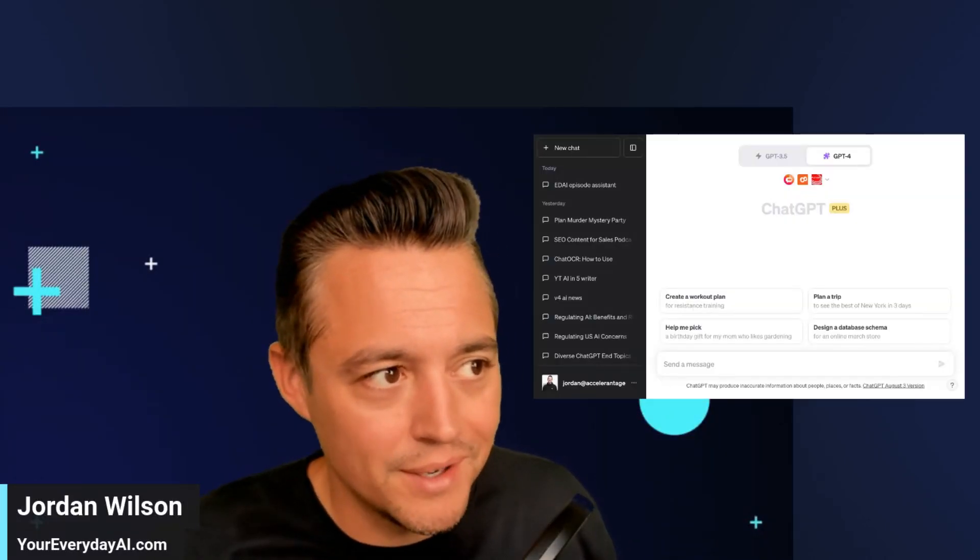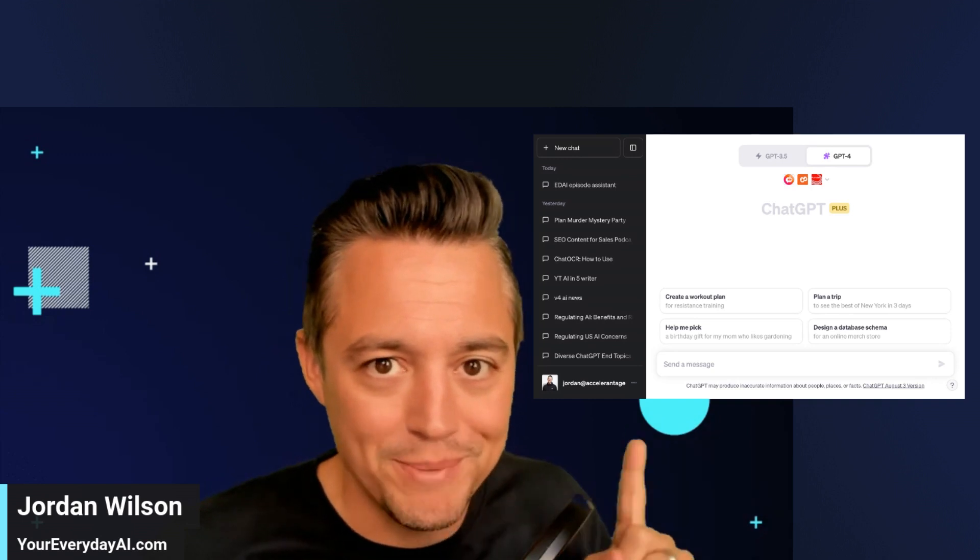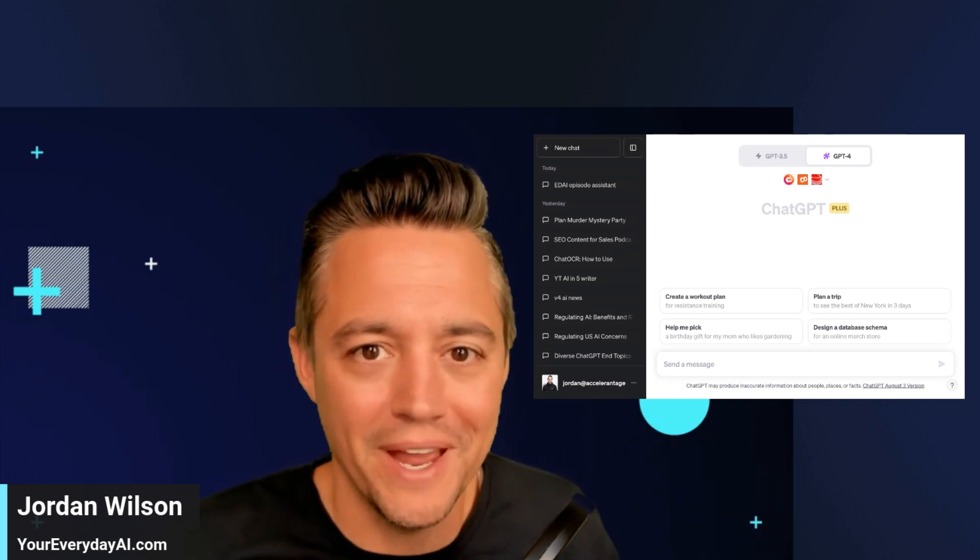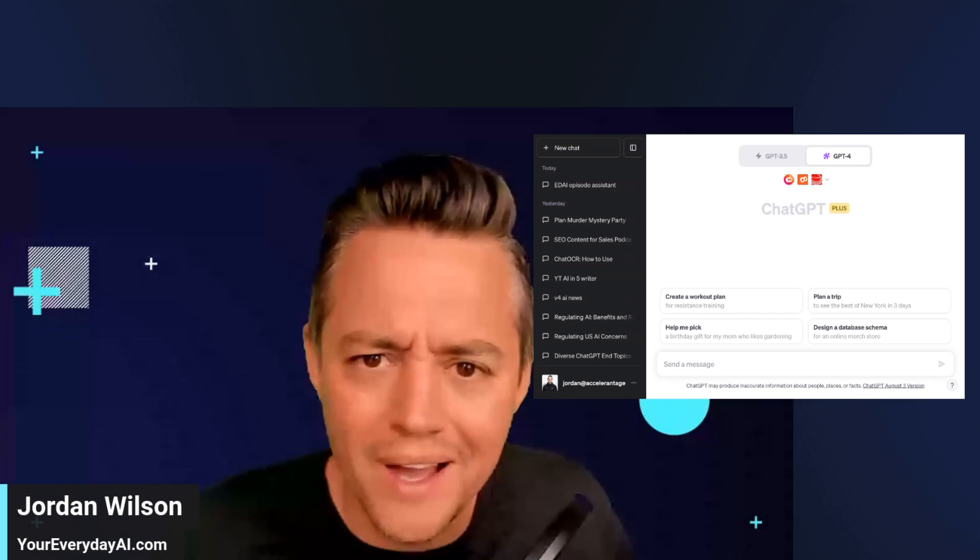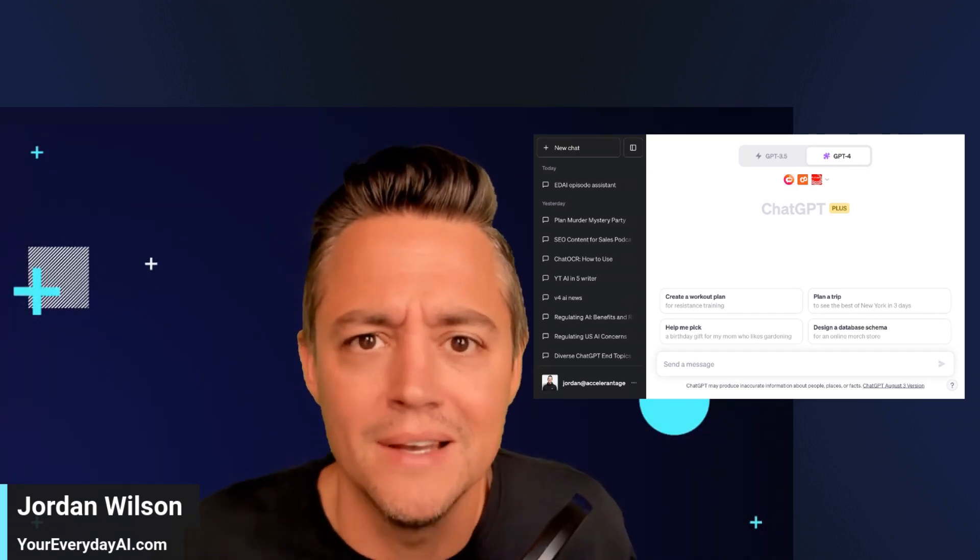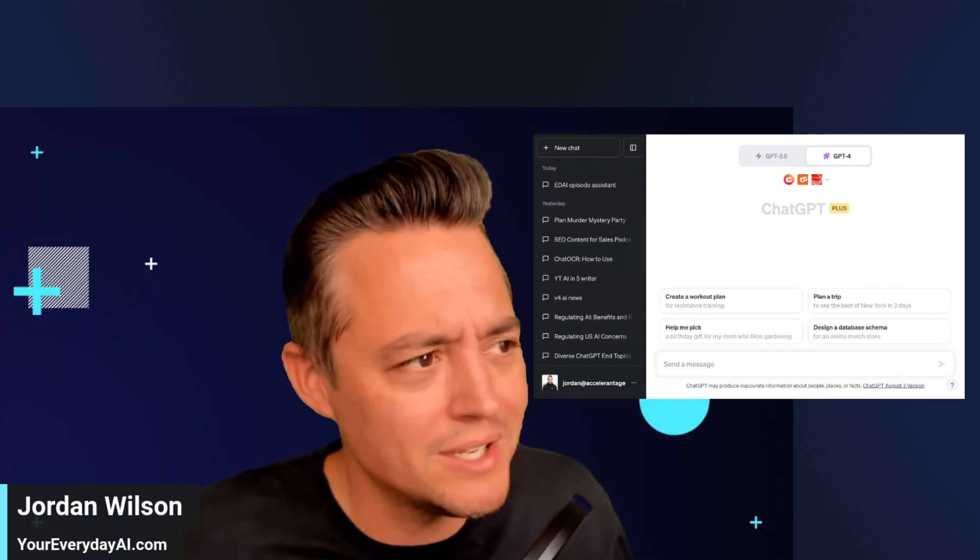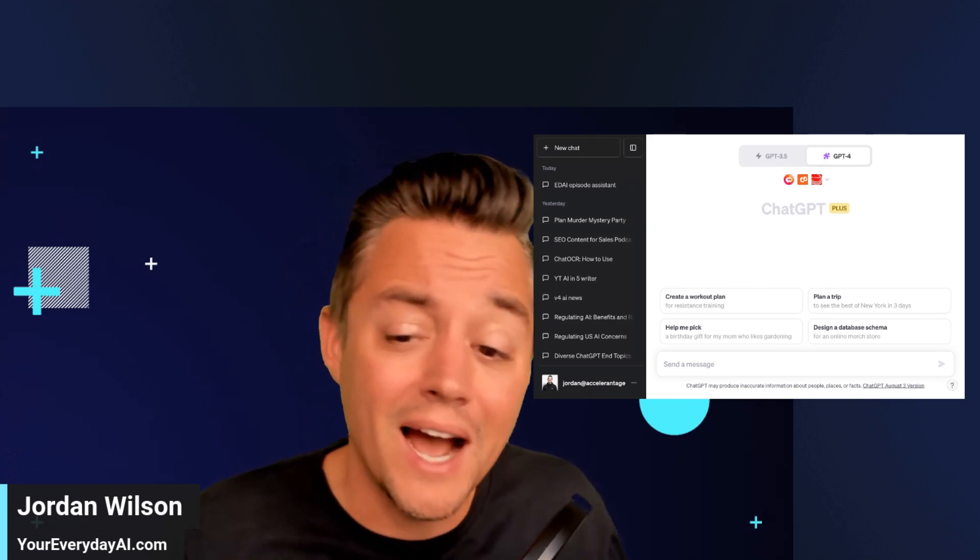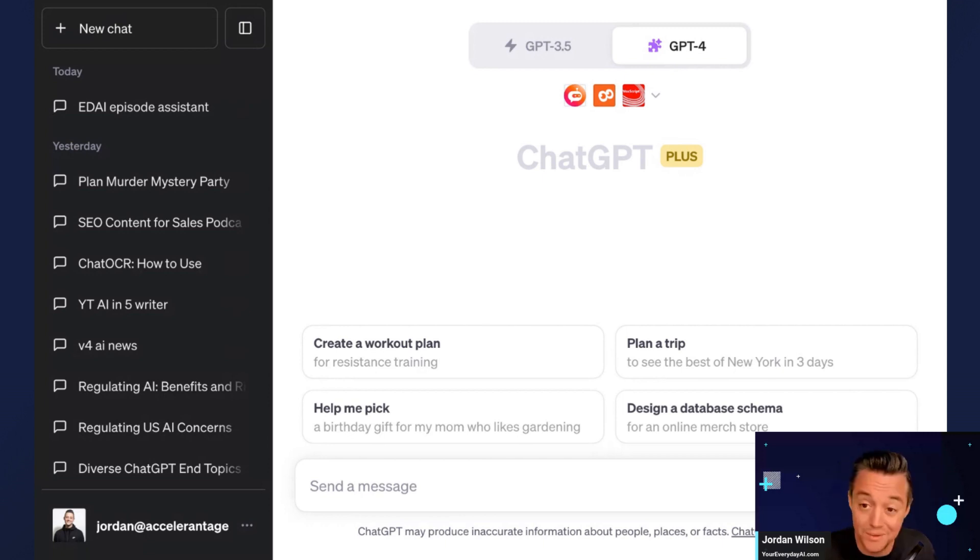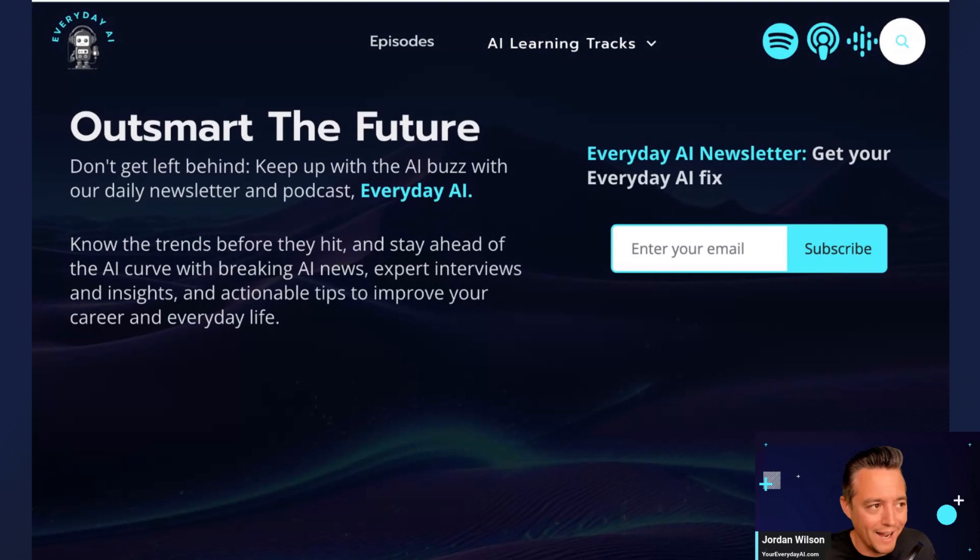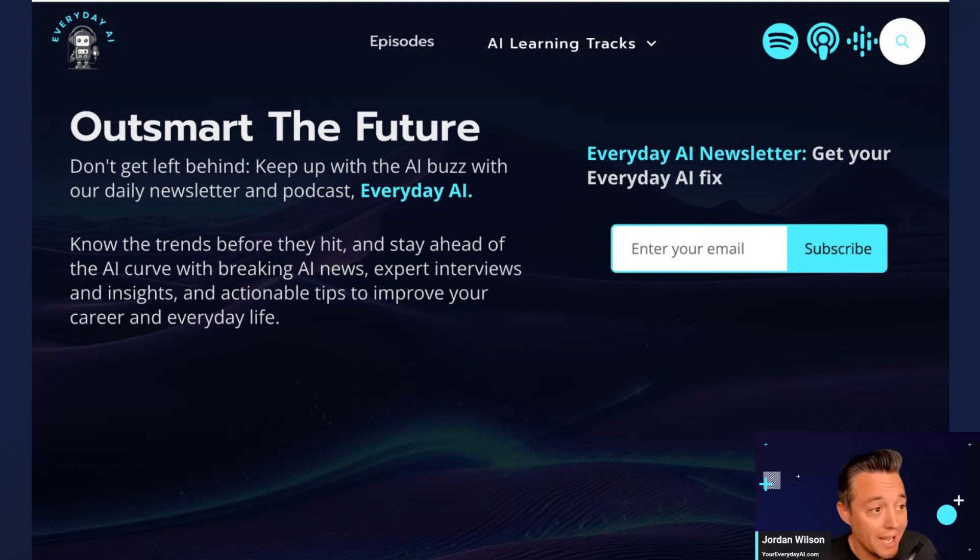I probably talk about plugins for ChatGPT every single day, but I realized that I haven't really done a very basic overview of what plugins are and how to use them. So that's what I'm going to do today. Before we get into it, let me just tell you what's up and who I am. My name is Jordan Wilson. I host Everyday AI, a daily live stream podcast and free daily newsletter helping everyday people learn and leverage AI.